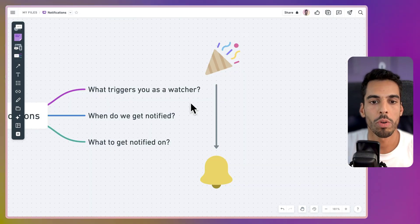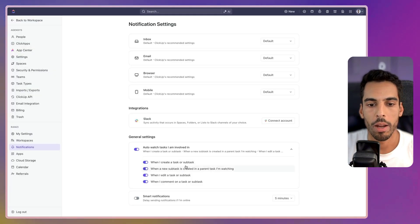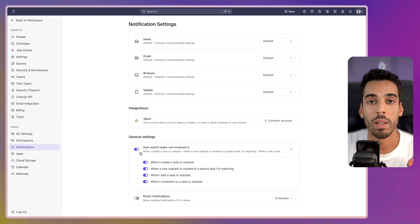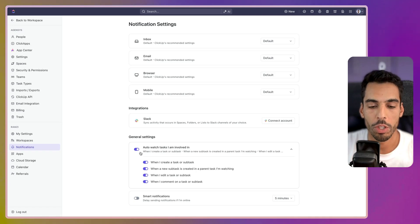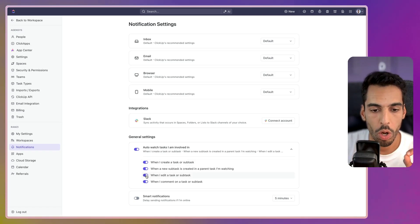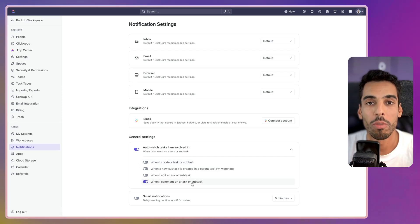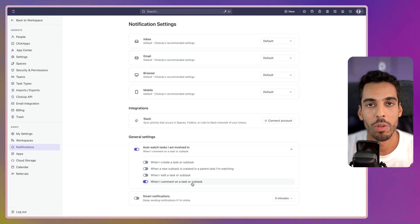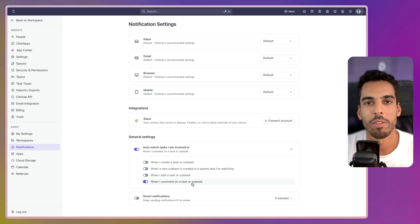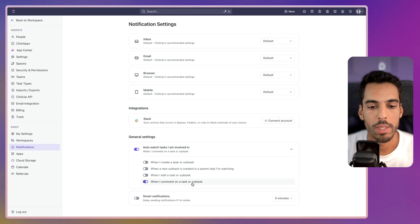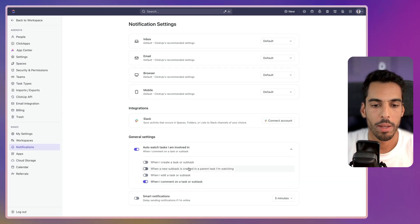If we get back to our diagram, what triggers you as a watcher — we're going to set that up. These toggles let you determine what triggers you as a watcher. I recommend you to only keep the one for when I comment on a task or subtask. That way, you'll be set as a watcher on a task only if someone's mentioned you, because you don't want to be notified on every single task that you've created — that would be a mess.